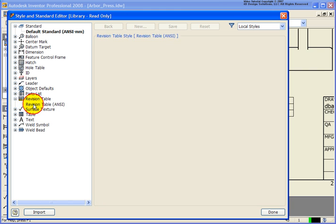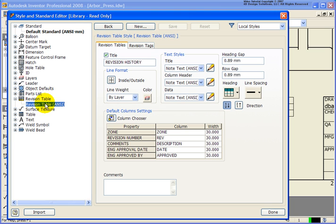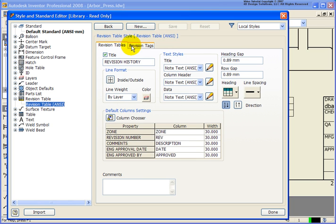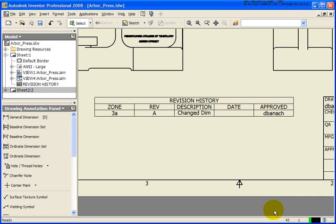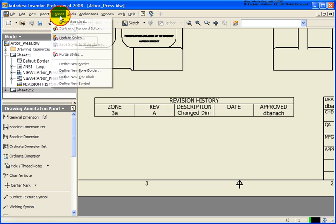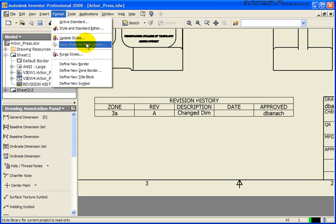So make your changes. Go ahead and save that. And then if you have writes via the project file, this is where then you would write that back to the style library. And then you could share that with the entire team.